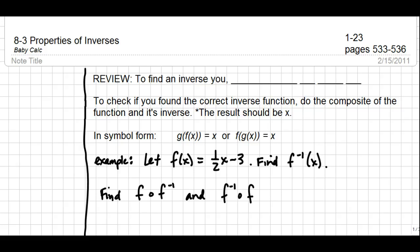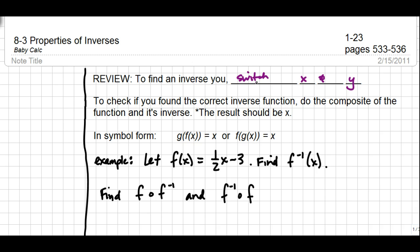This lesson is for advanced algebra, lesson 8-3 on properties of inverses. In lesson 8-2 we learned how to find an inverse — you switch x and y. To check if you found the correct inverse function, you do the composite of the function and its inverse in both directions, and the results should be x. In symbol form, f goes into g and g goes into f, and in both cases you get x as your result, which proves that f and g are inverses of each other.